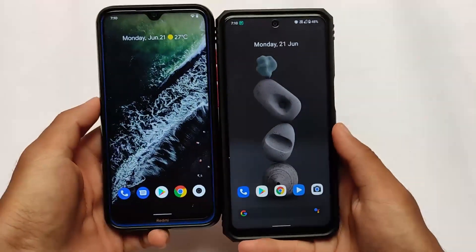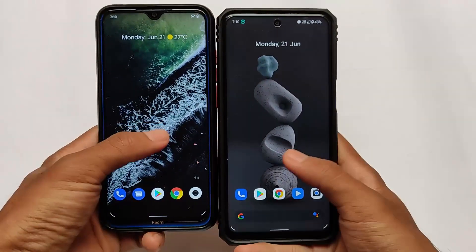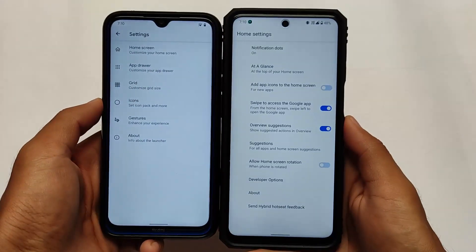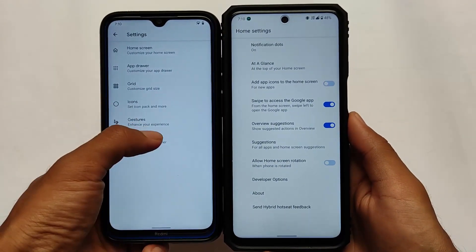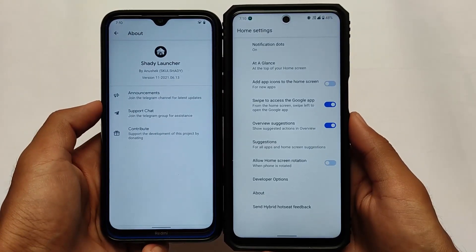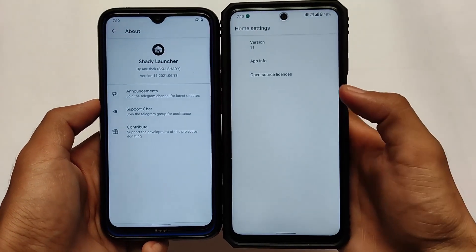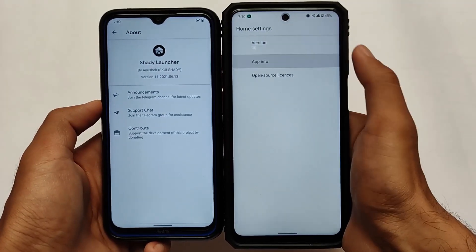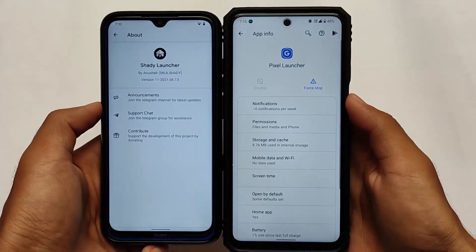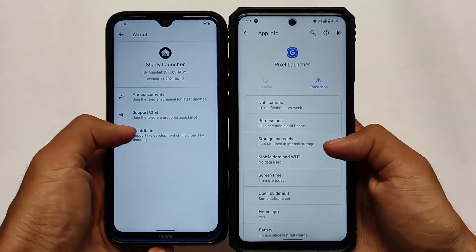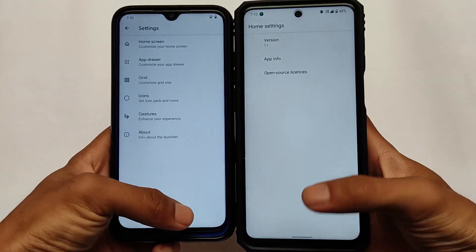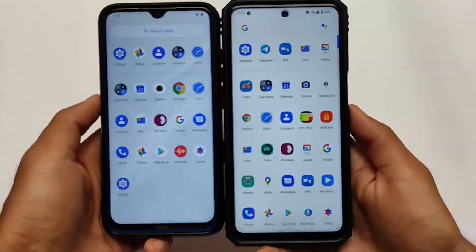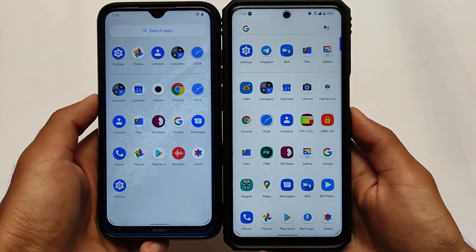First of all, if you move to the settings, in the launcher settings we have the Shady Launcher in Havoc OS. Havoc OS is the only one of the custom ROMs that has a Shady Launcher — other custom ROMs do not have that. As you can see, the Pixel Launcher is in Cherish OS.